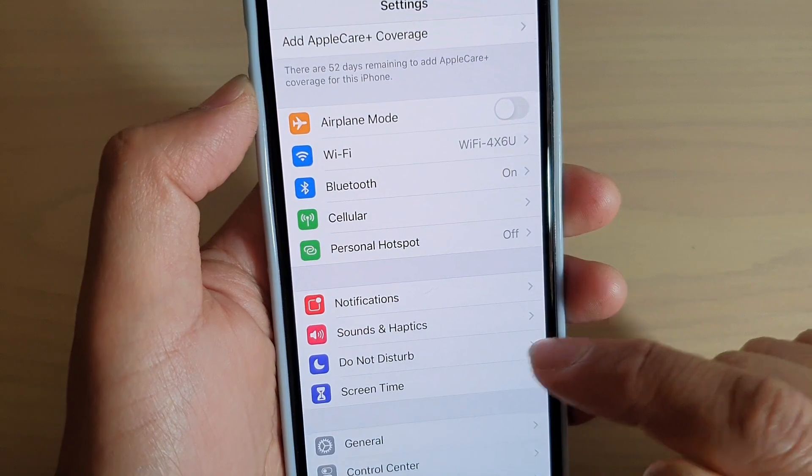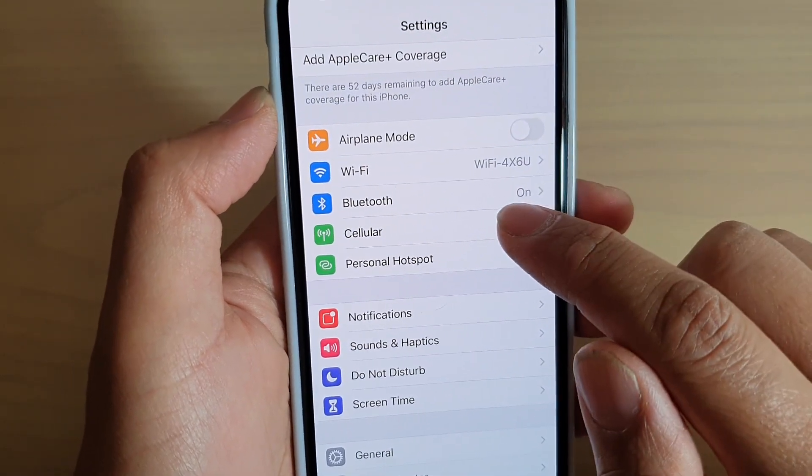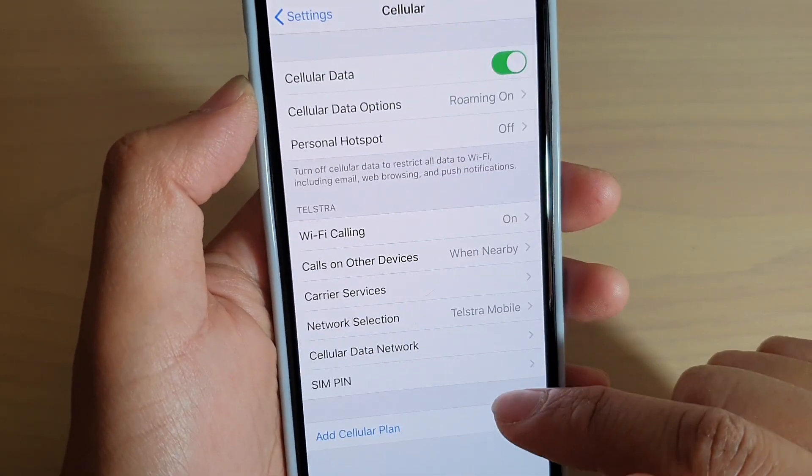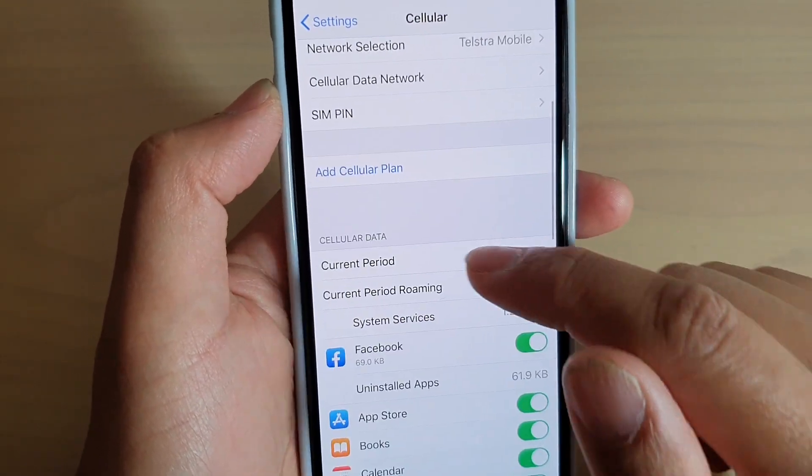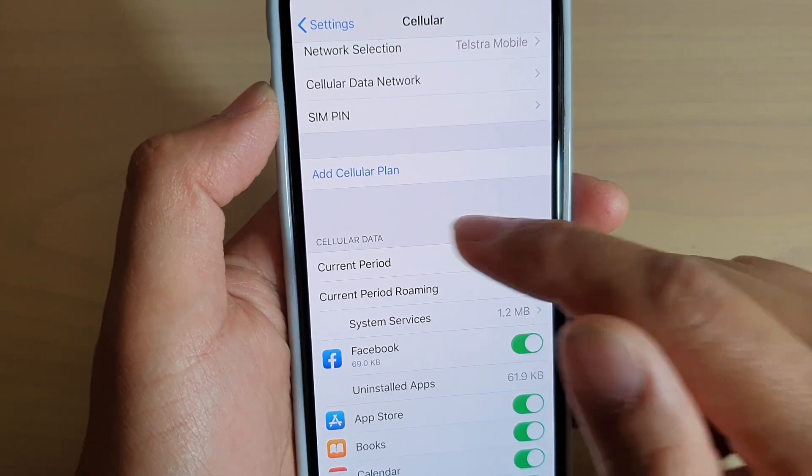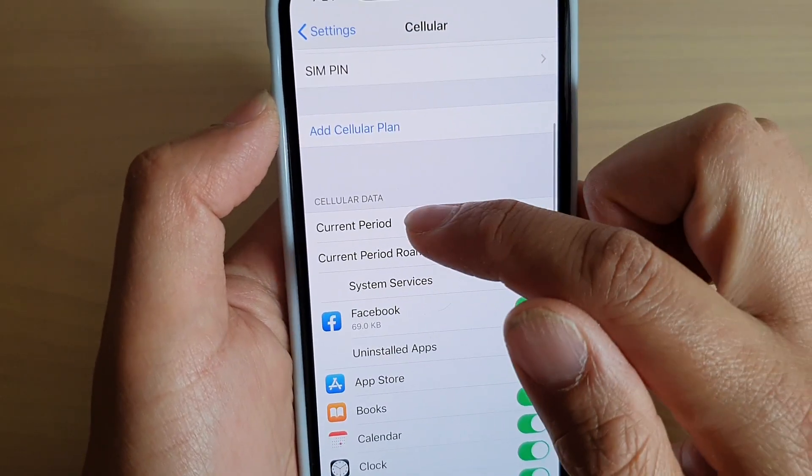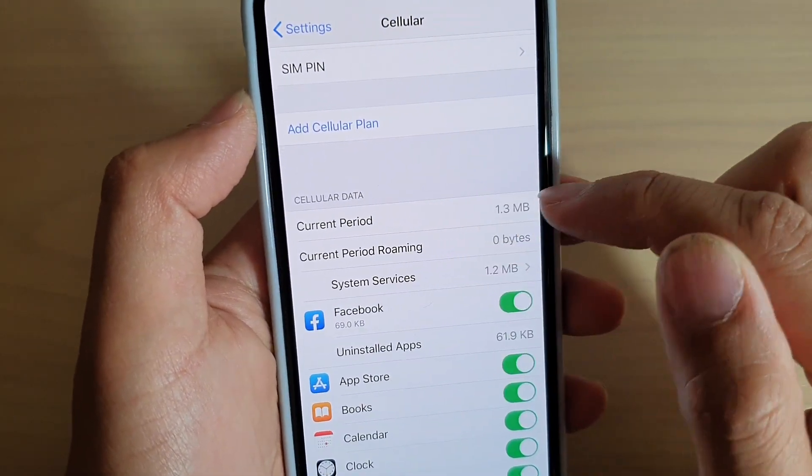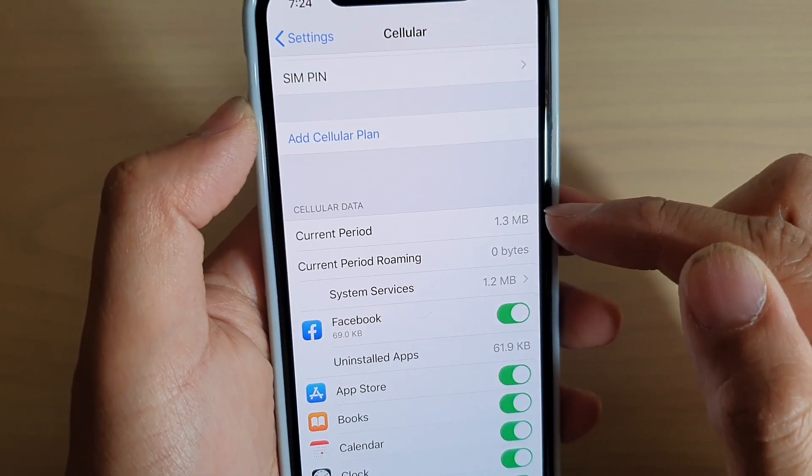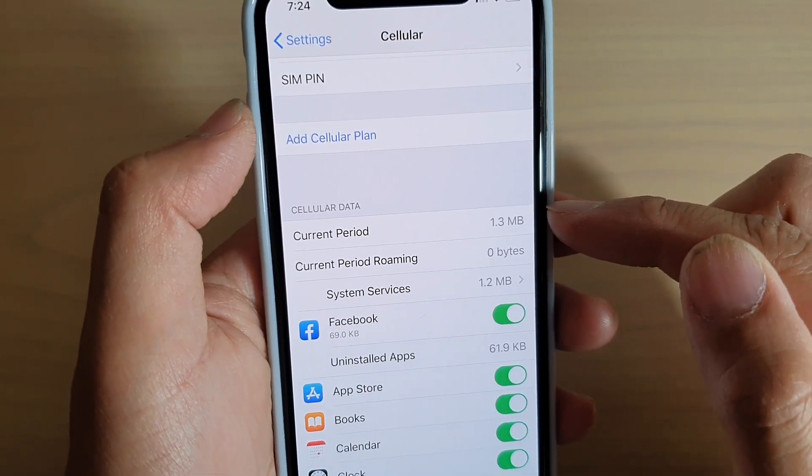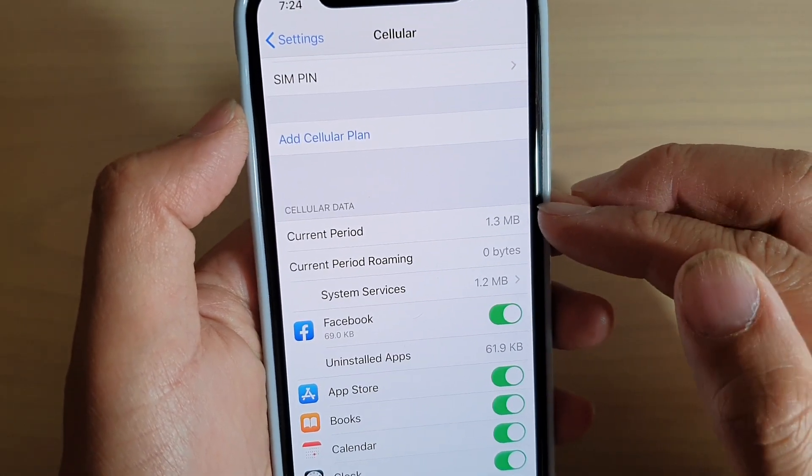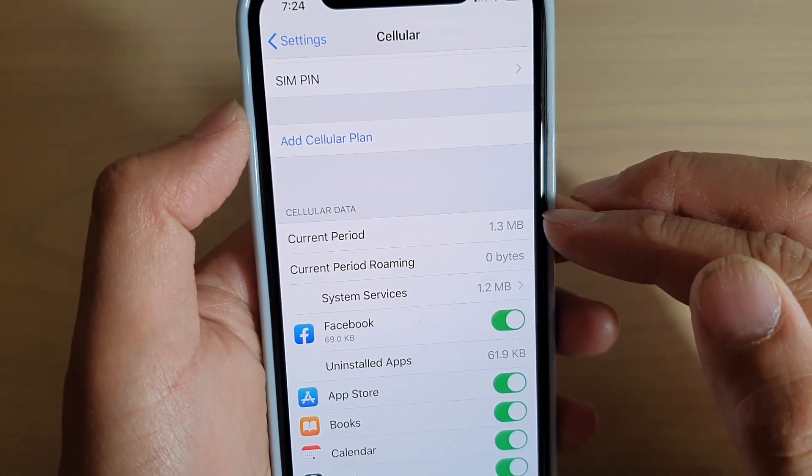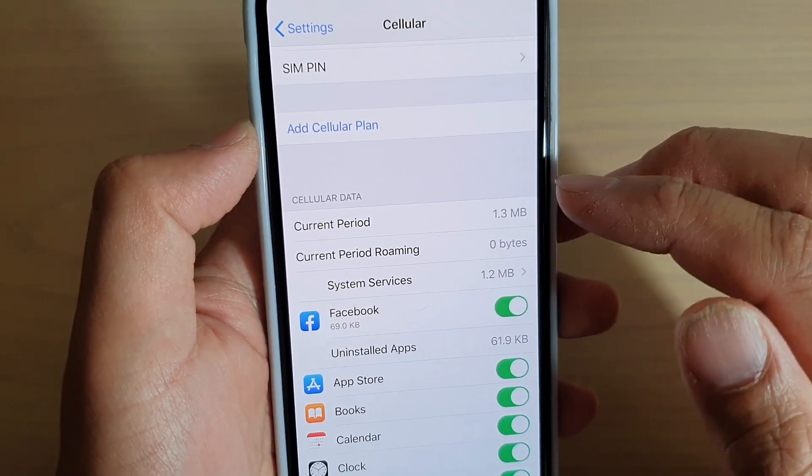In here you want to go down and tap on cellular and then swipe down to the cellular data section. In here look at the current period. It tells you how much mobile data or cellular data you currently use for this particular month.